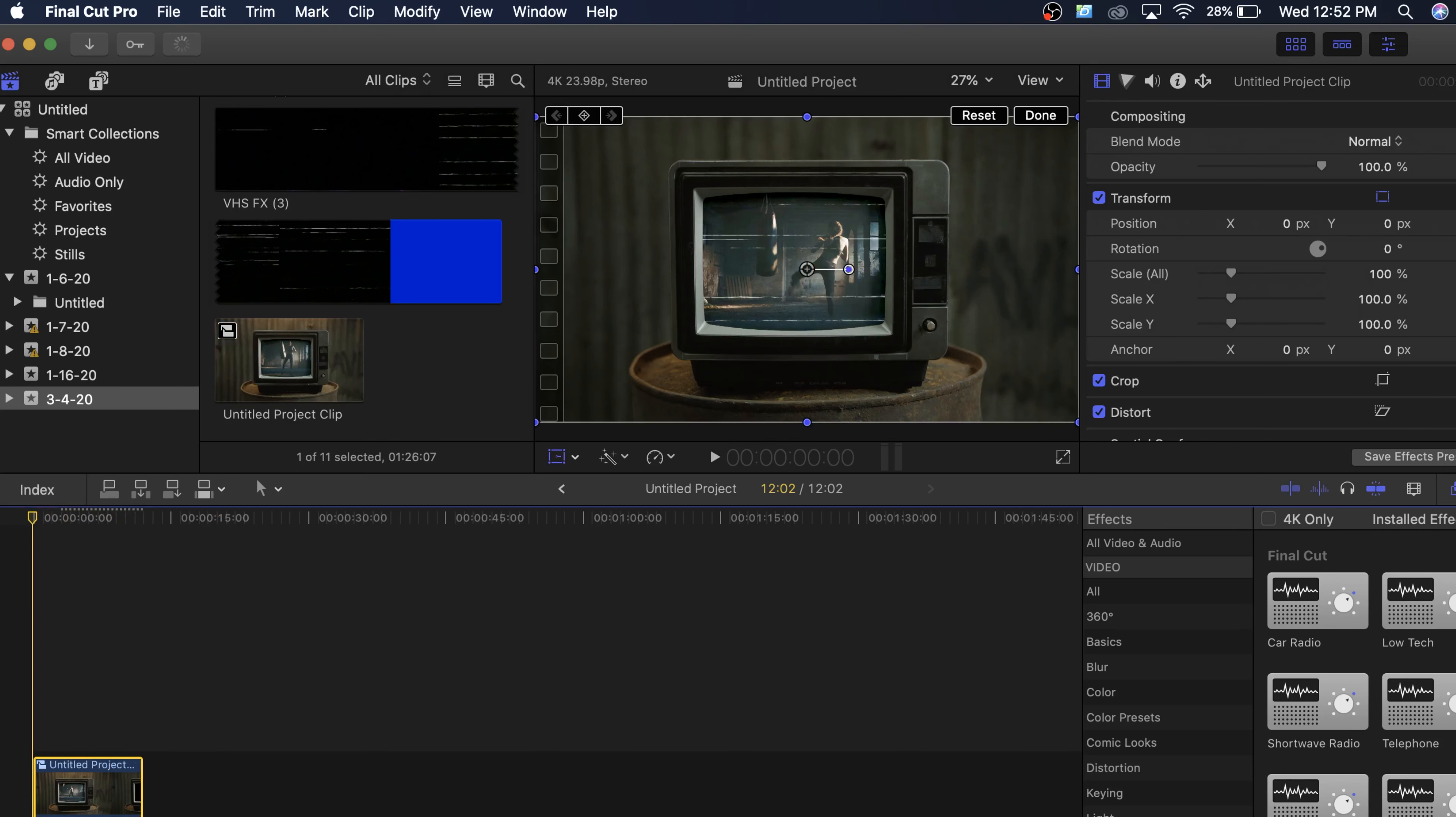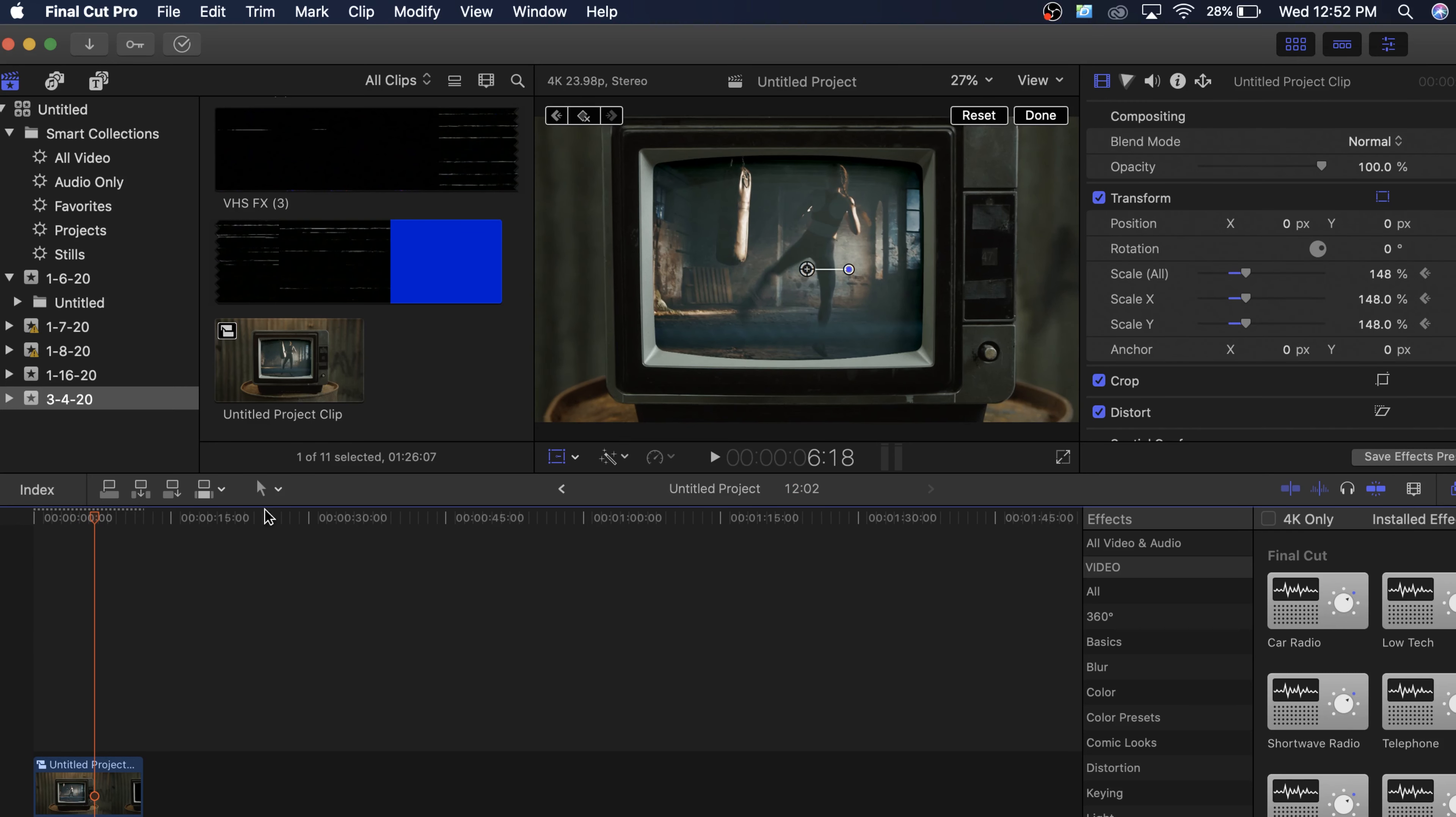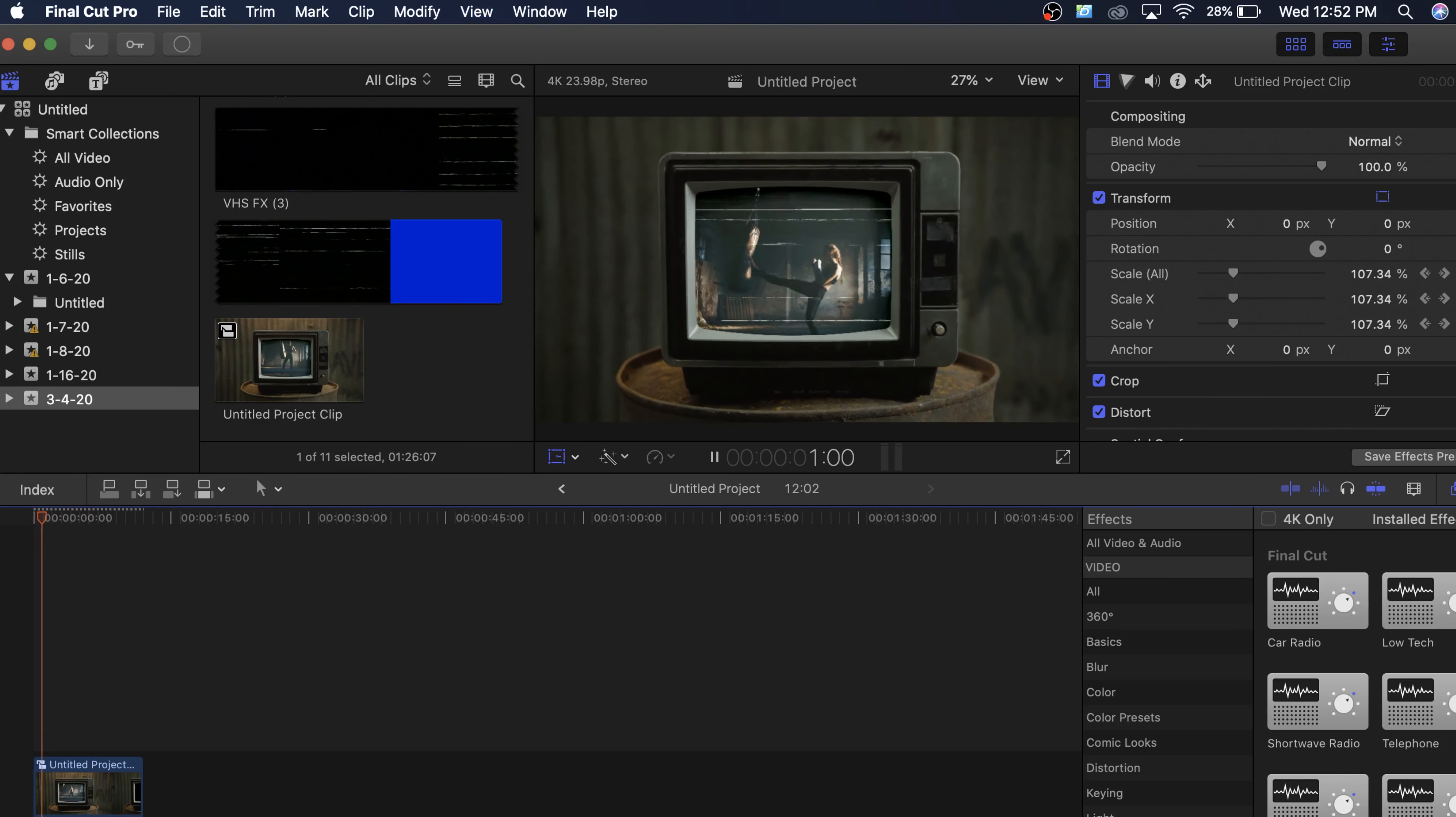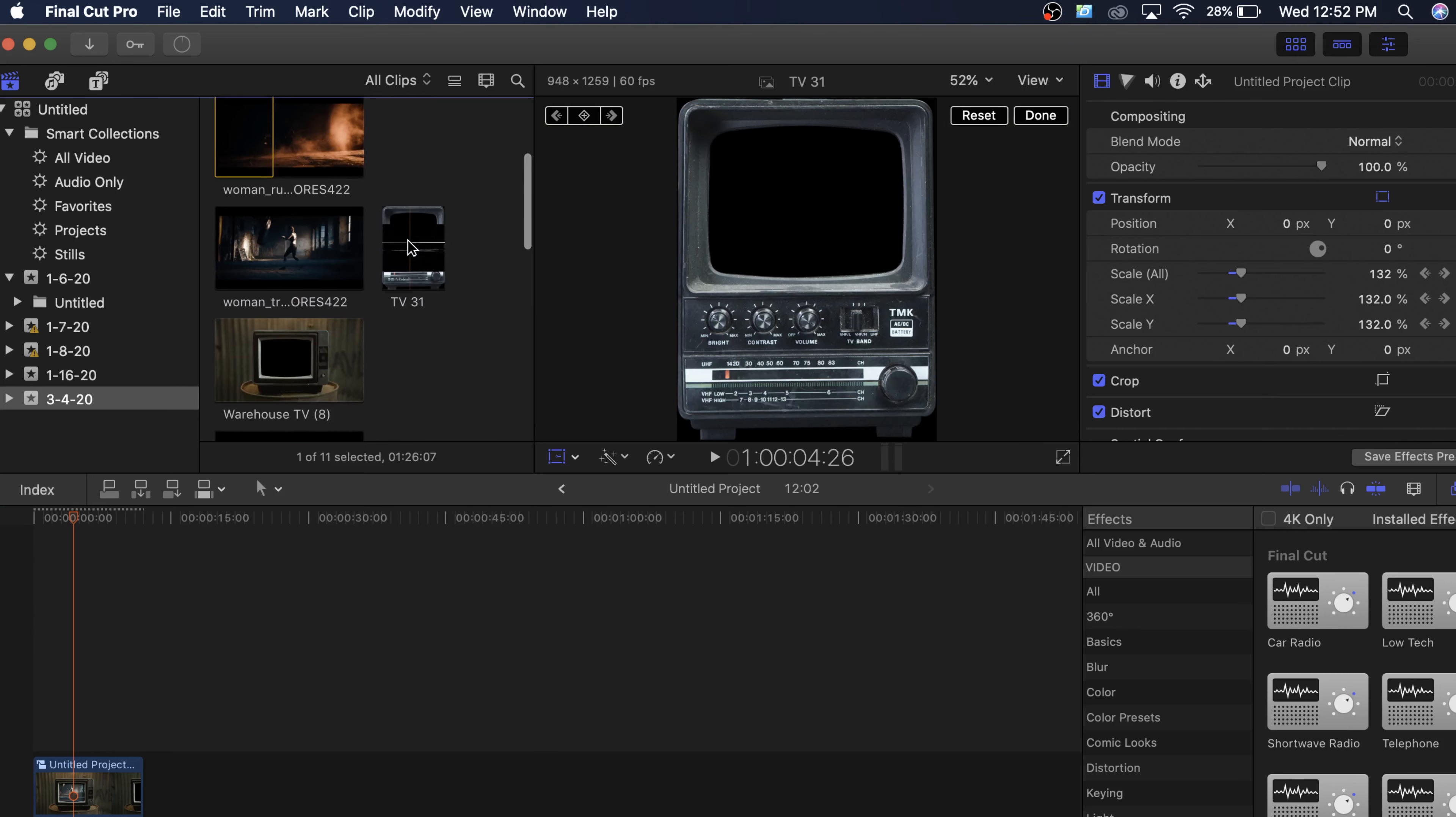So now this is one clip. So now what we can do is we can easily keyframe the scale so we can start wide and we can slowly push into the clip to make this shot a little more dynamic. So let's go ahead and play that through. And boom, we have a slow push into the clip. So it's one cool thing you could do with this pack.